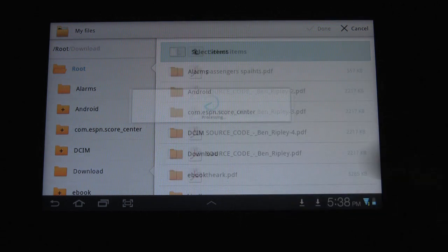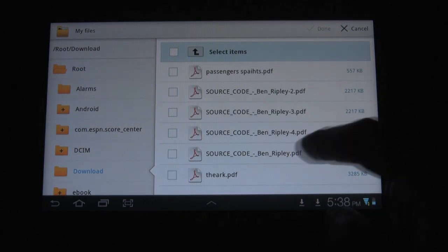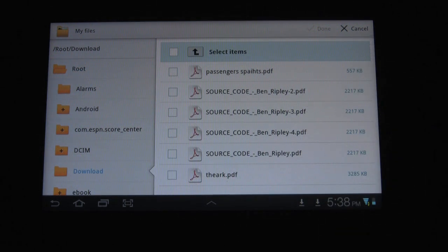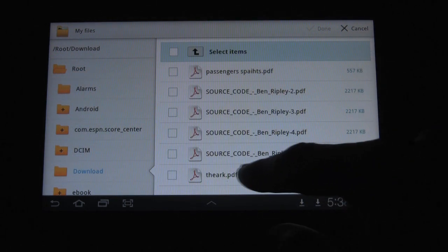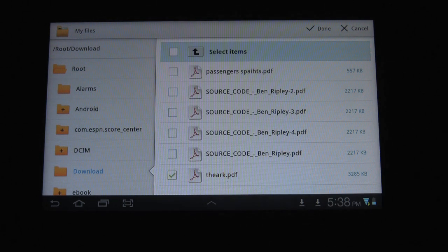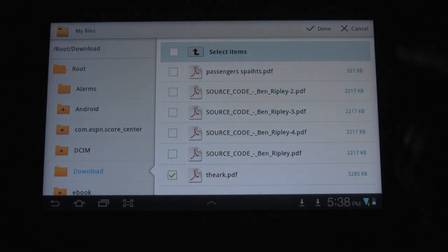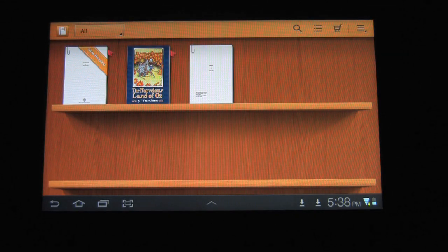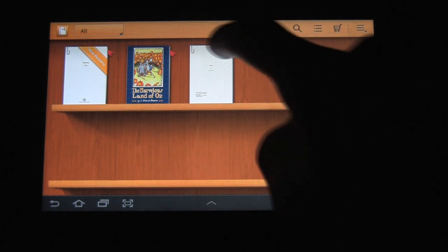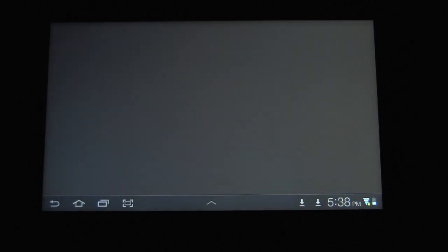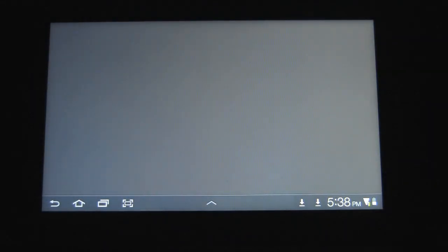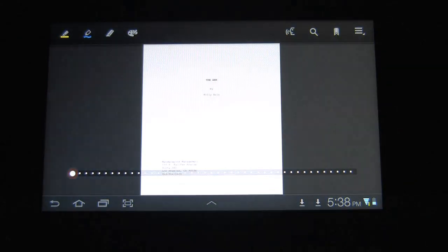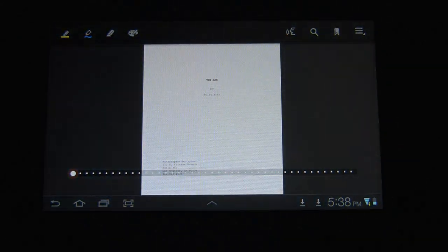In my case I had it in the Downloads folder. Here are some of the PDFs — I'm going to select the ARC PDF and then hit Done. It'll just pop it in. You can click on it, and there you go — now you can read the PDF you just downloaded.